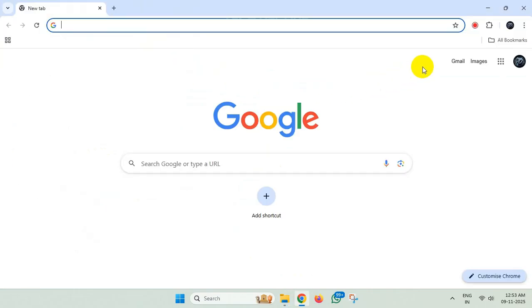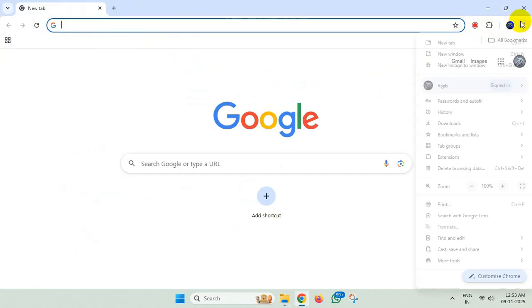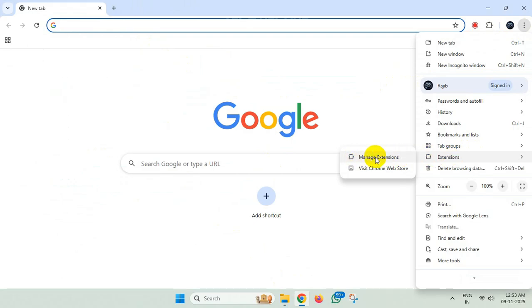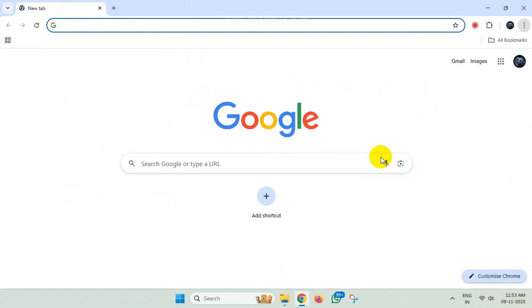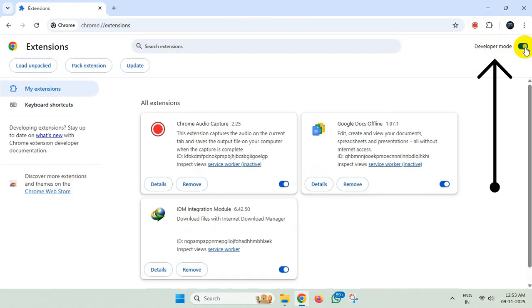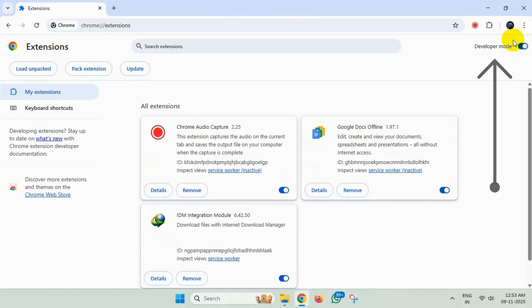Now click on these three dots again, then go to Extensions and click on Manage Extensions. From here, turn on the developer mode. Now click on Load Unpacked.